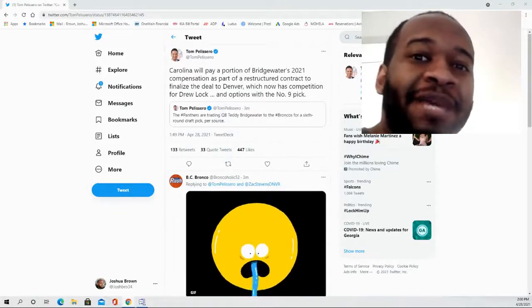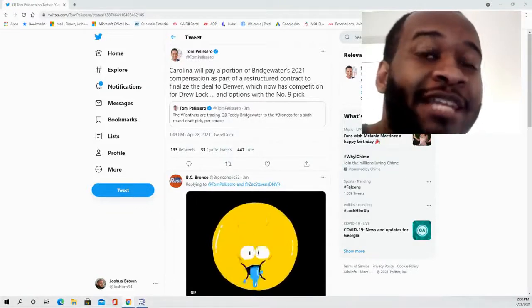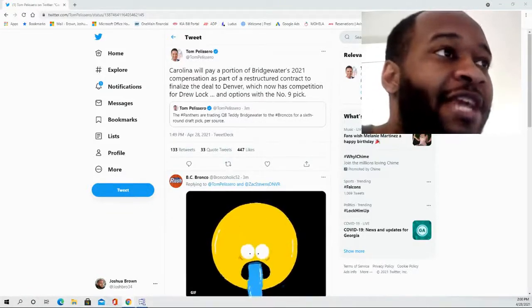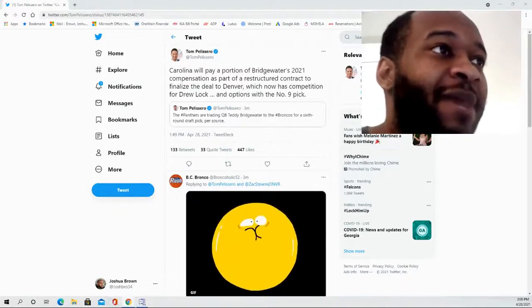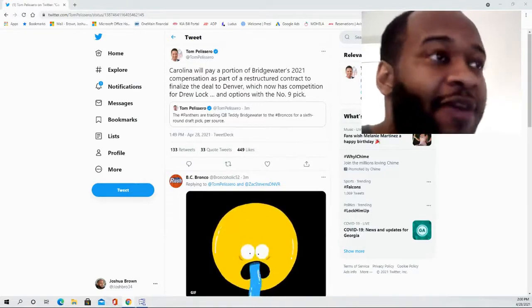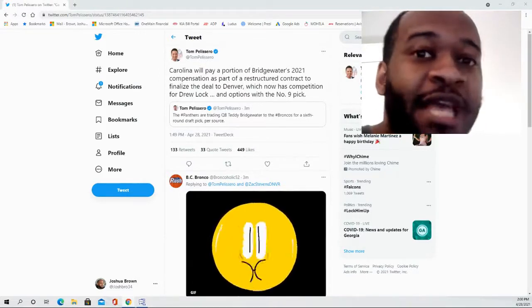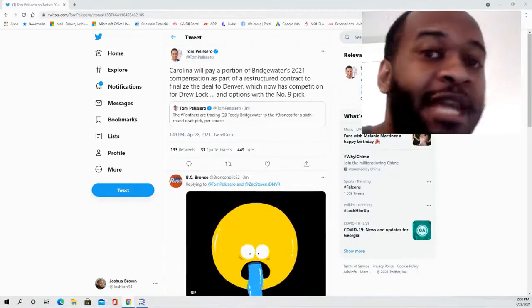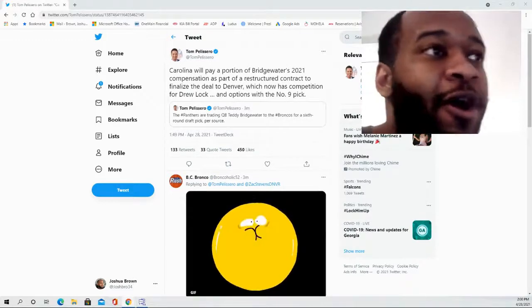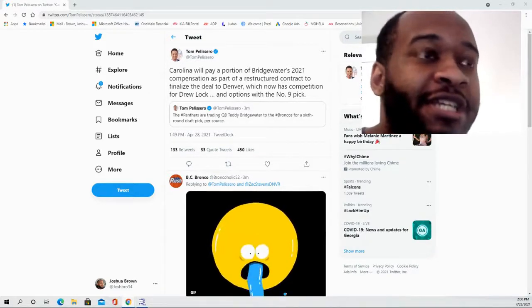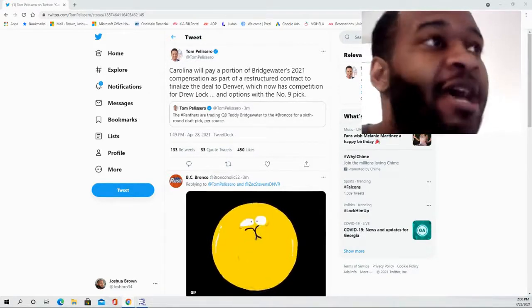Hello and welcome to the JB&M Sports Fanatic channel. Thank you for joining for this video as we're going to be talking about the trade that just went down between the Carolina Panthers and the Denver Broncos that's sending Teddy Bridgewater over to the Broncos in exchange for a six-round pick.